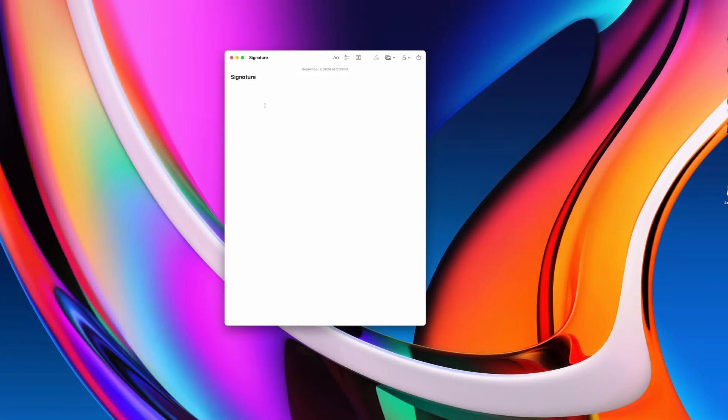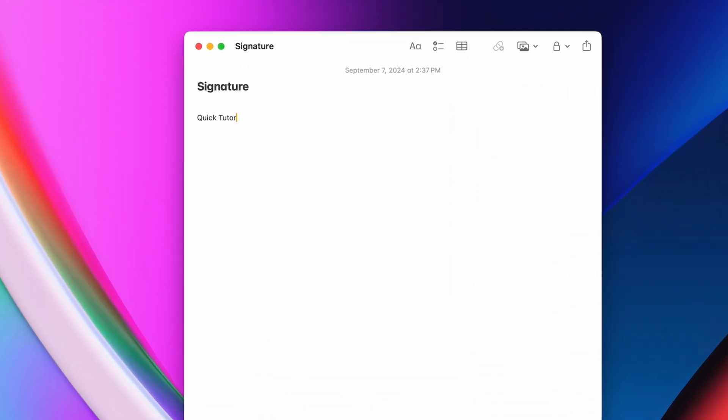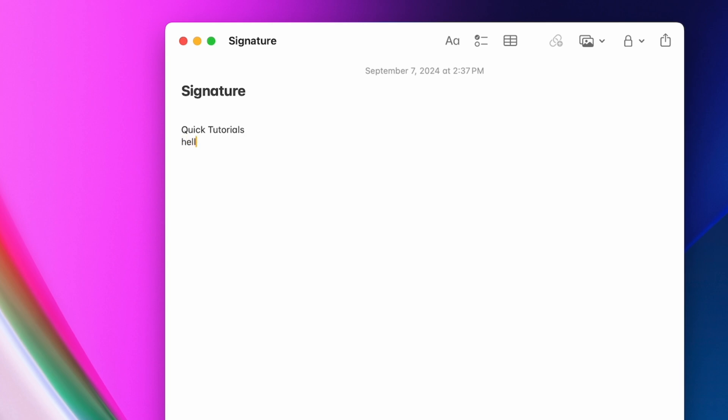To add a signature to your email account, you can just create your signature in any app that allows you to edit text, and then you'll simply copy-paste it into the Mail app.